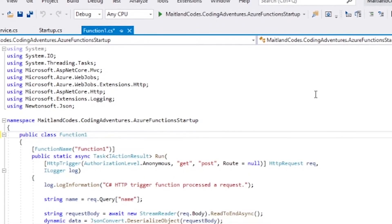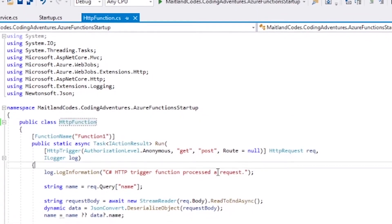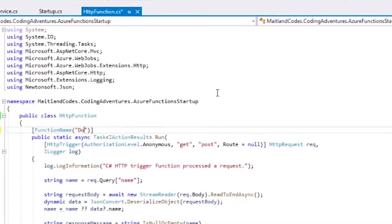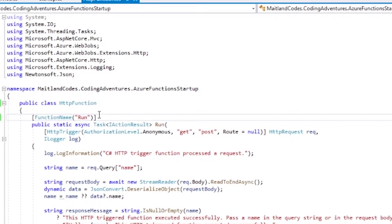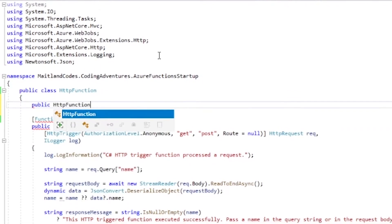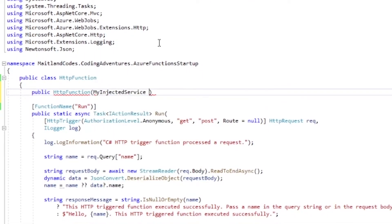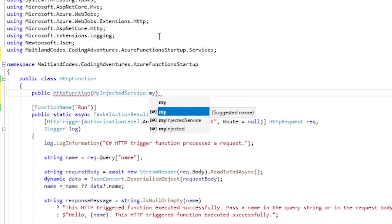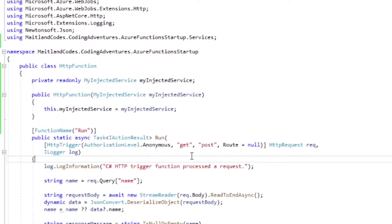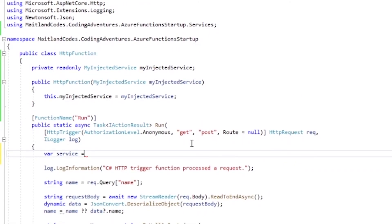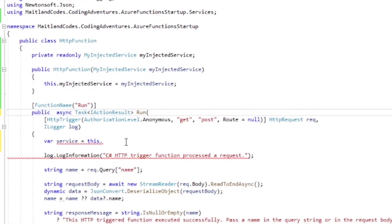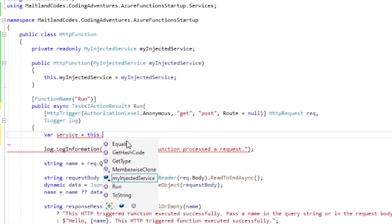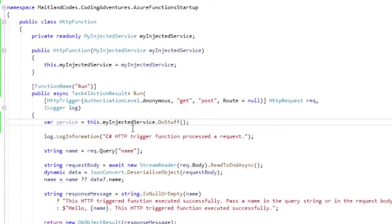And then back into the templated function class we're going to rename that to HTTPFunction and convert it from a static class into a regular dependency injected class which accepts MyInjectedService. And then we're going to use MyInjectedService in the Run method as you can see here.